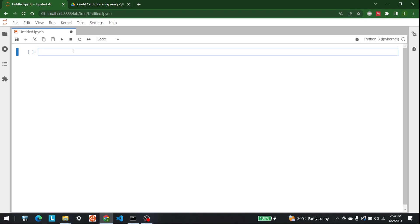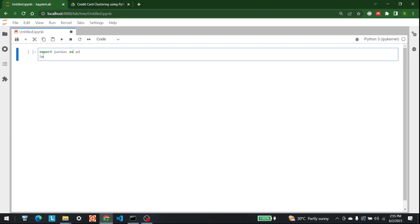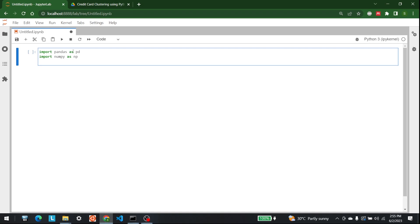Hello everyone, welcome to AI Sciences. Today we are going to see a code related to weather forecasting. We are going to bring in data which will have things such as temperature, humidity, wind speed, and things like that, and we are going to see how we can perform forecasting with the help of the Prophet library. First, let's bring in a few libraries: pandas, numpy, plotly express, matplotlib, and seaborn.